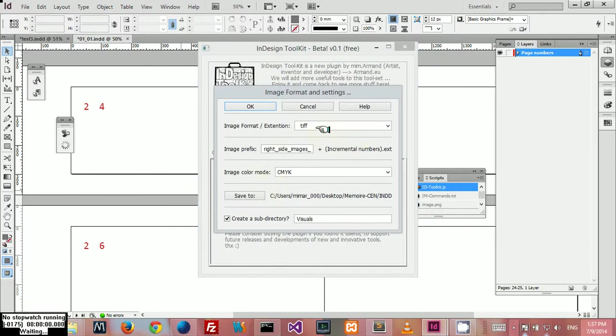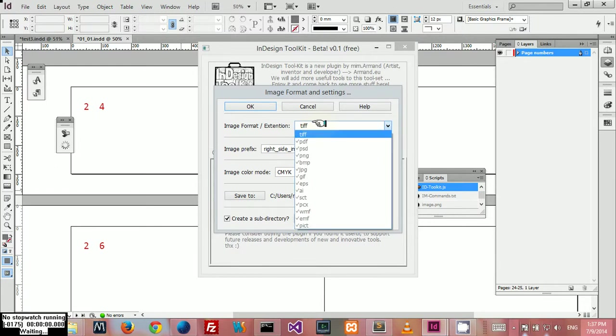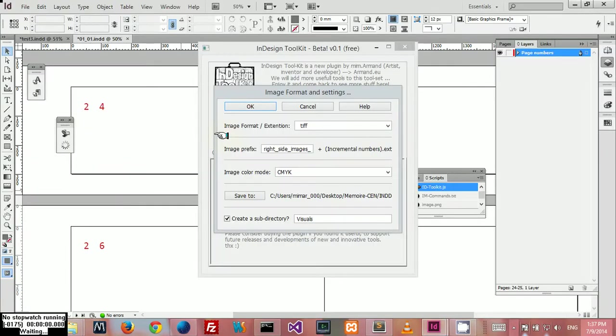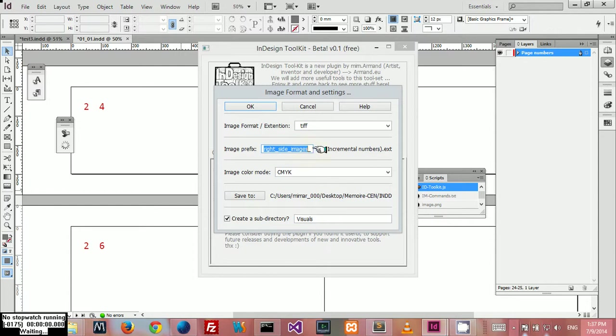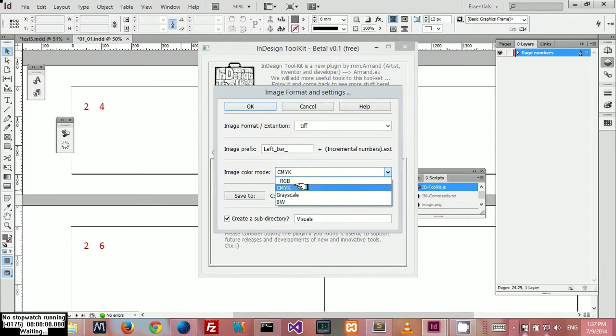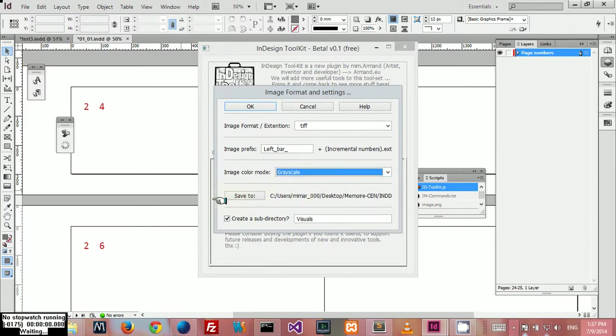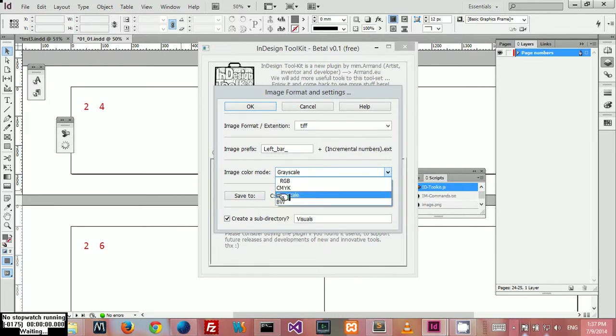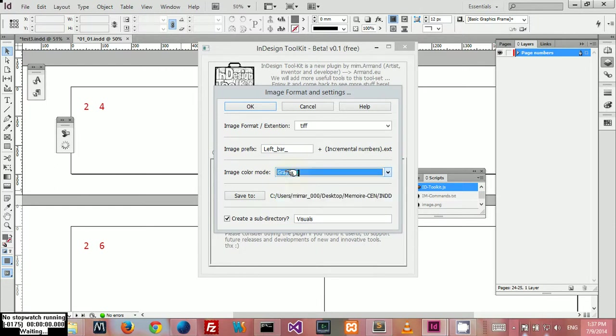Here you can select the image formats. There's a lot of formats, but for this release the only format available is TIFF. For future releases I may add more. Here you can choose a prefix. It will save all your images with this prefix, for example 'left.' Here you can choose the color mode: RGB, CMYK, grayscale, and black and white. I'll pick grayscale since my pattern is black and white.